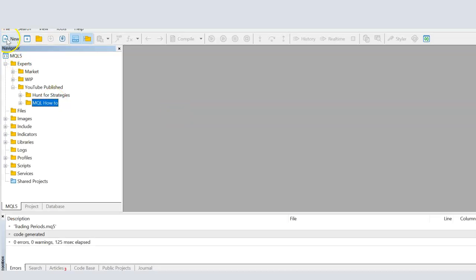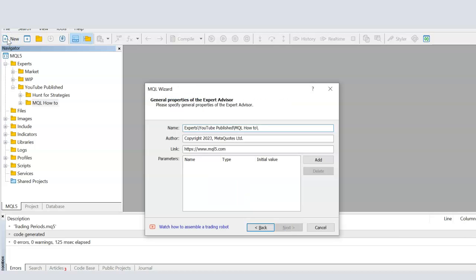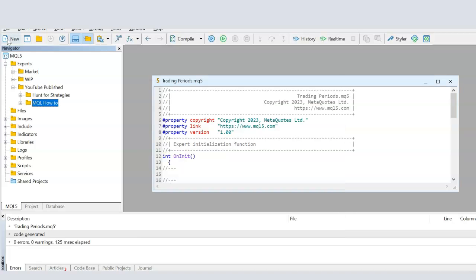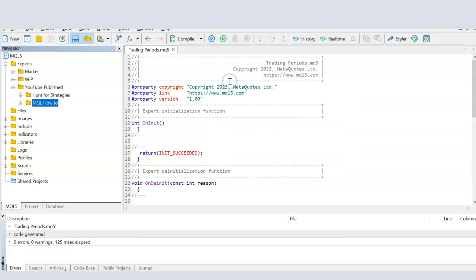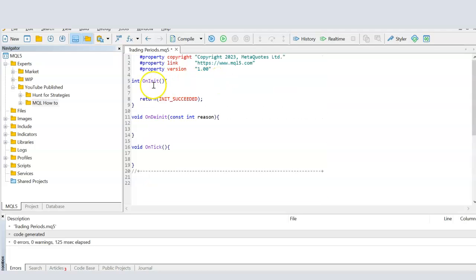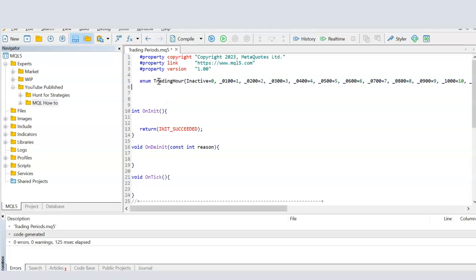In the MQL how-to folder, I'm going to create an expert advisor and I'm going to call it trading periods. Here we have our template and I'll clean it up so that we only have the initialization function, the de-initialization function, and the on-tick function. Now, the first thing we're going to do is we're going to create a variable type. And within that variable type, we will allocate how many different types of variables there can be. You do that in MQL by using the function enum.